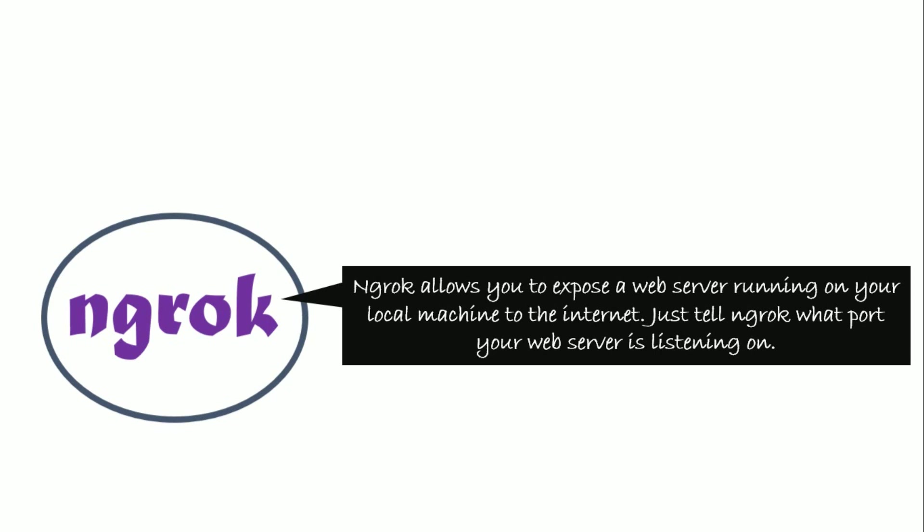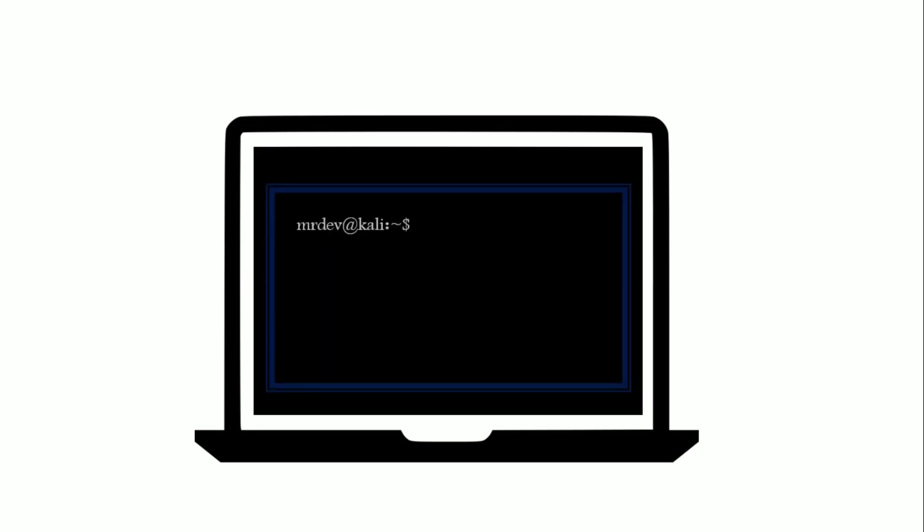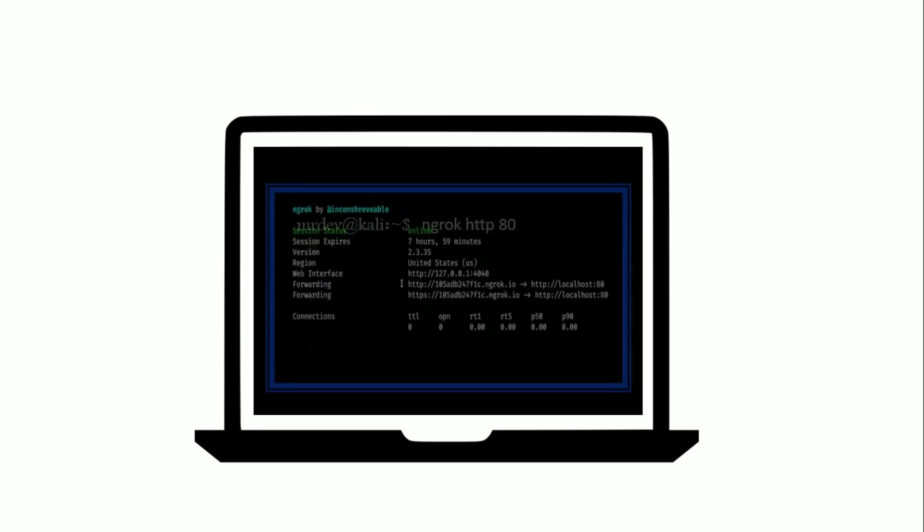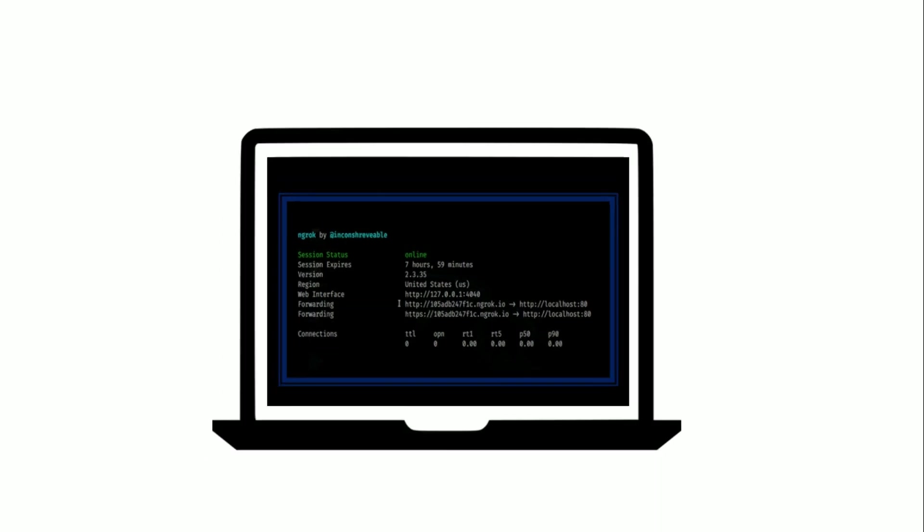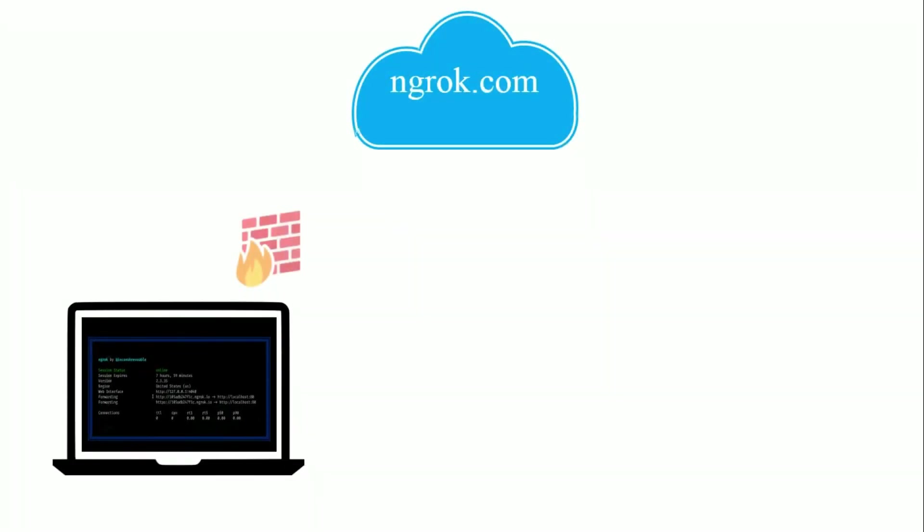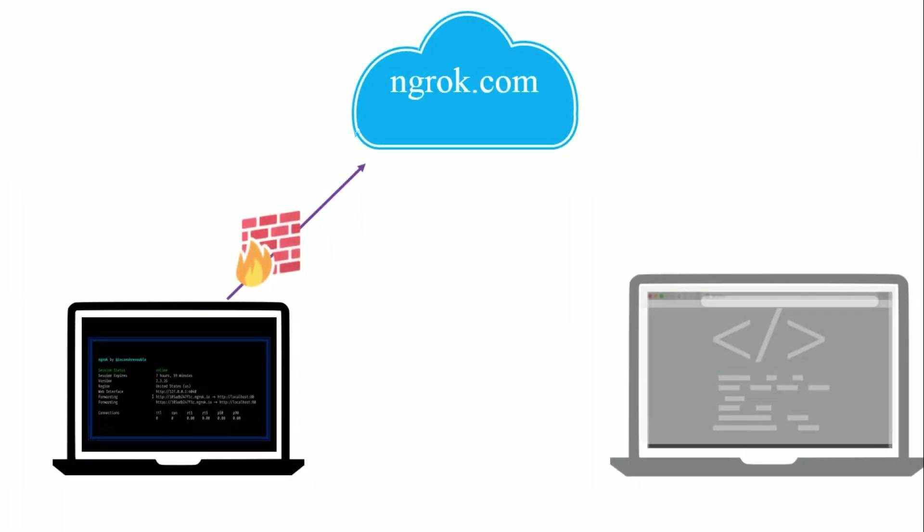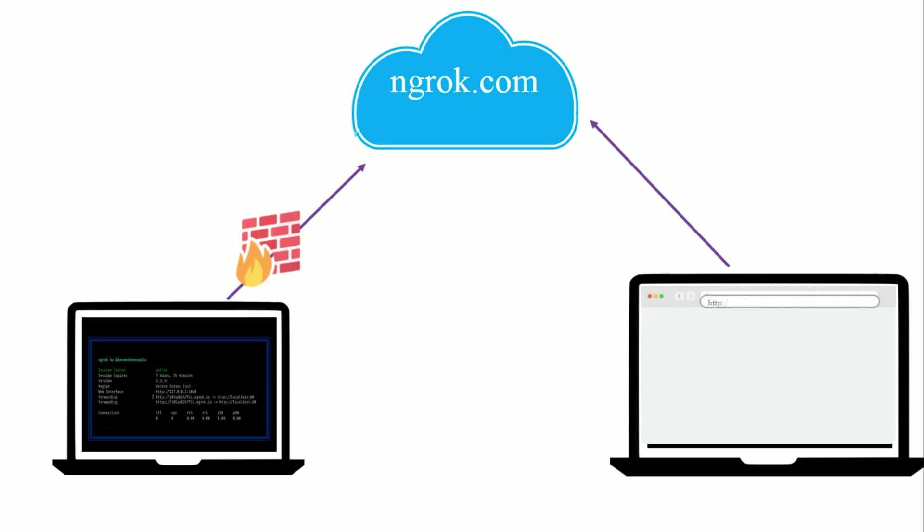Let's see how it operates. You download and run a program on your machine and provide it the port of a network service, usually a web server. It connects to the ngrok cloud service which accepts traffic on a public address and relays the traffic through to the ngrok process running on your machine and then onto the local address.